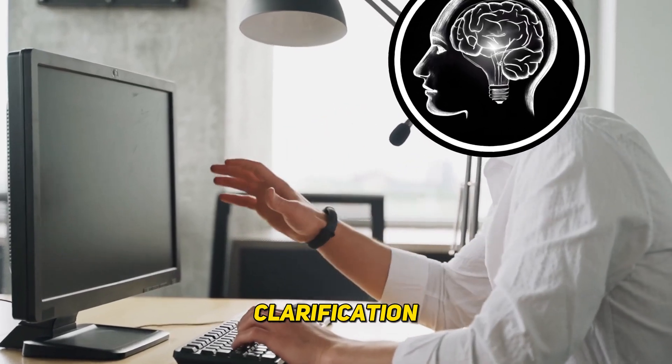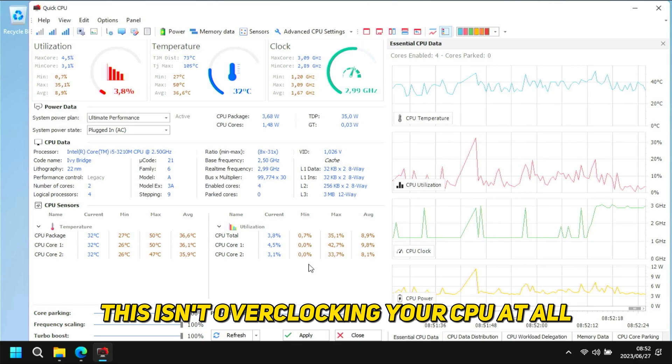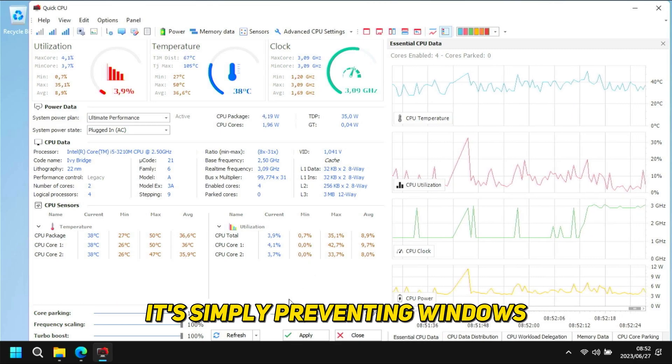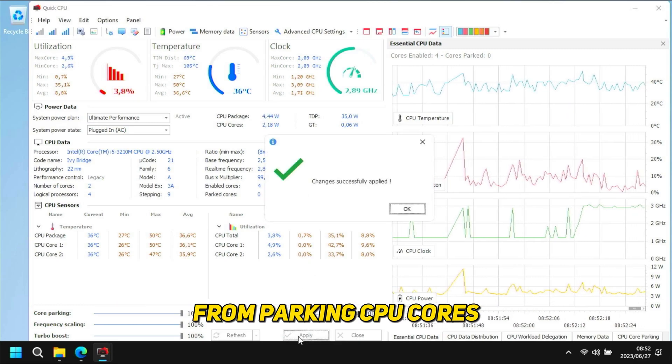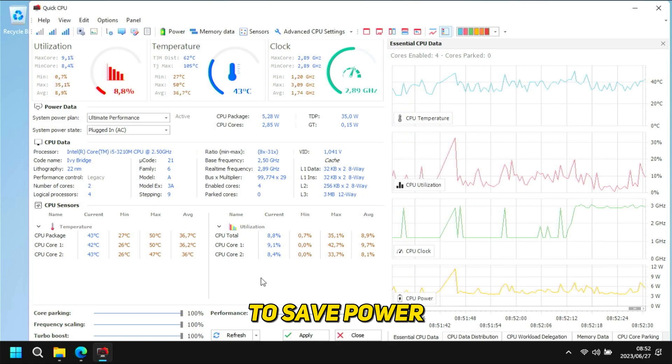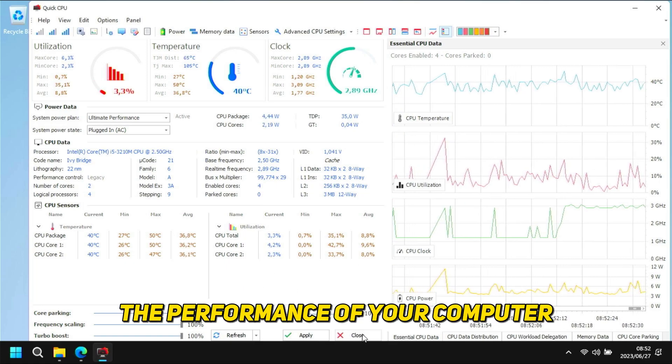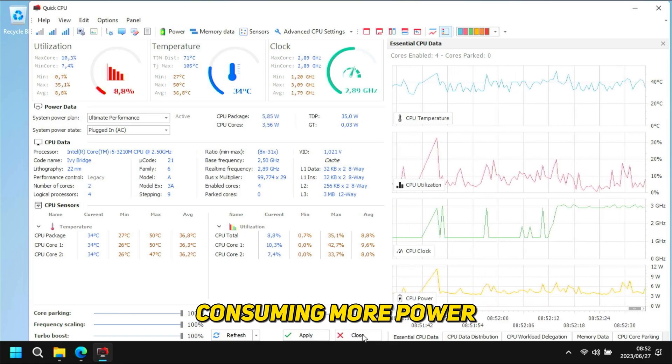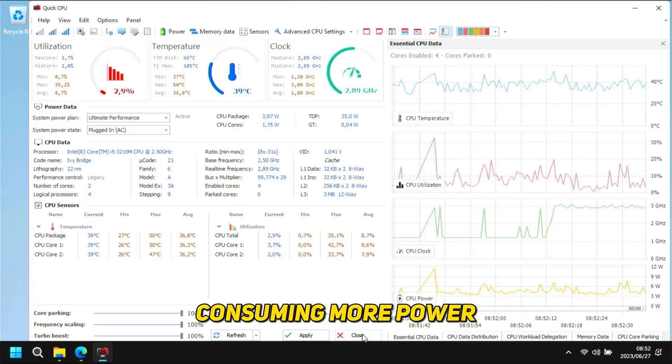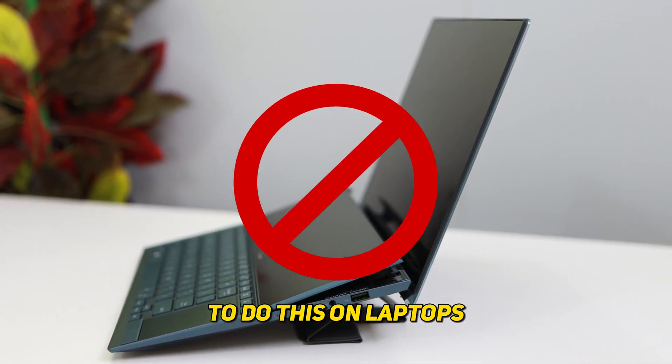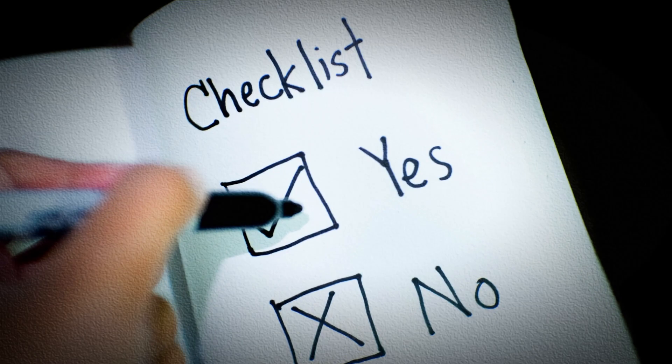Now just for some clarification, this isn't overclocking your CPU at all. It's simply preventing Windows from parking CPU cores to save power. It'll definitely increase the performance of your computer, but at the cost of consuming more power. With that being said, it's not really recommended to do this on laptops, but you can still do it if you want to.